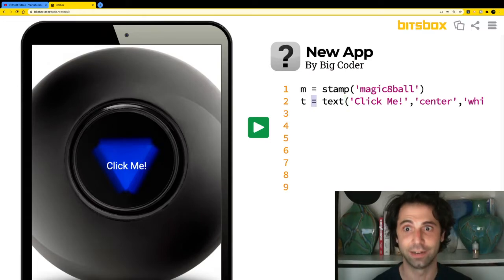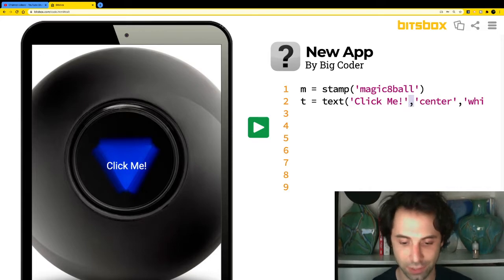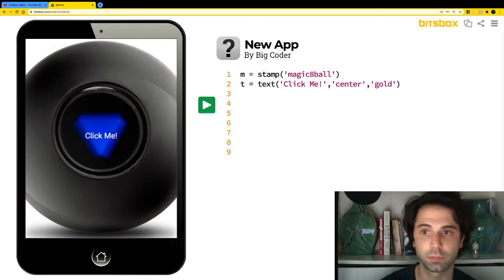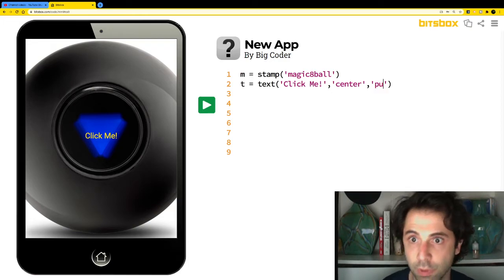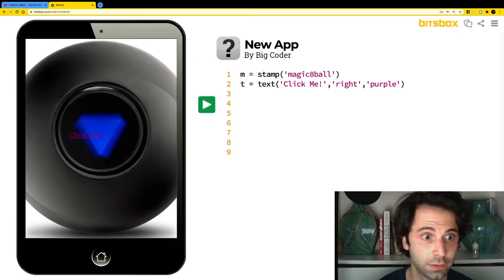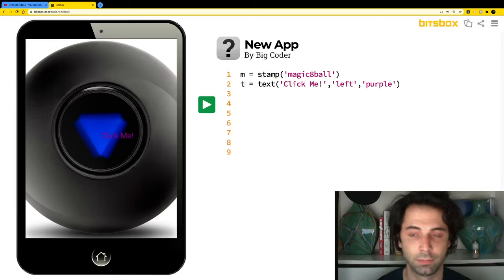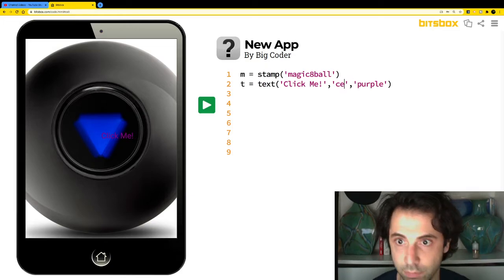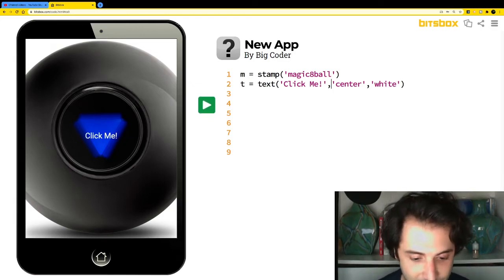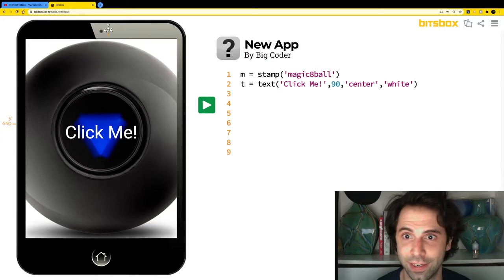You have to have the equal sign, parentheses, and apostrophes. Don't forget the commas between each argument. You can choose your own color — for example, gold or purple. If you change the alignment parameter to 'right' it becomes right-aligned, or 'left' for left-aligned. I'll keep it centered and white. The number before 'center' — with no quotes — controls the size of the text. I'll make it 60.